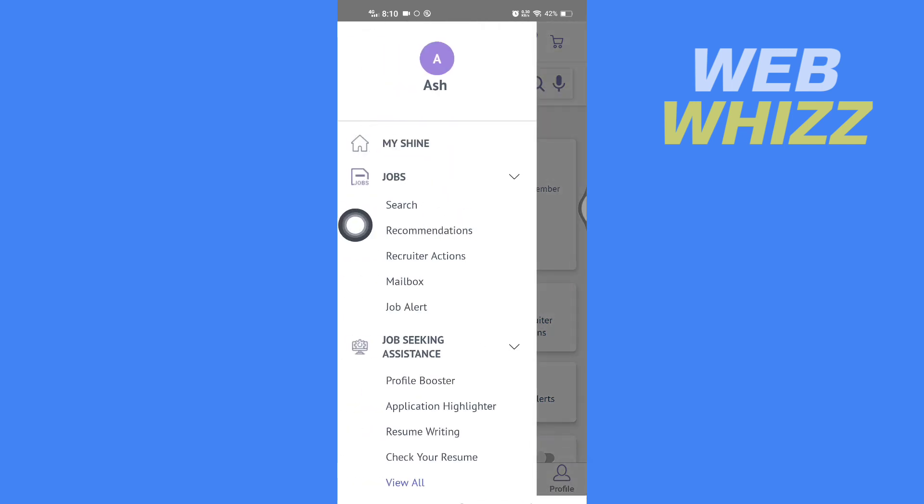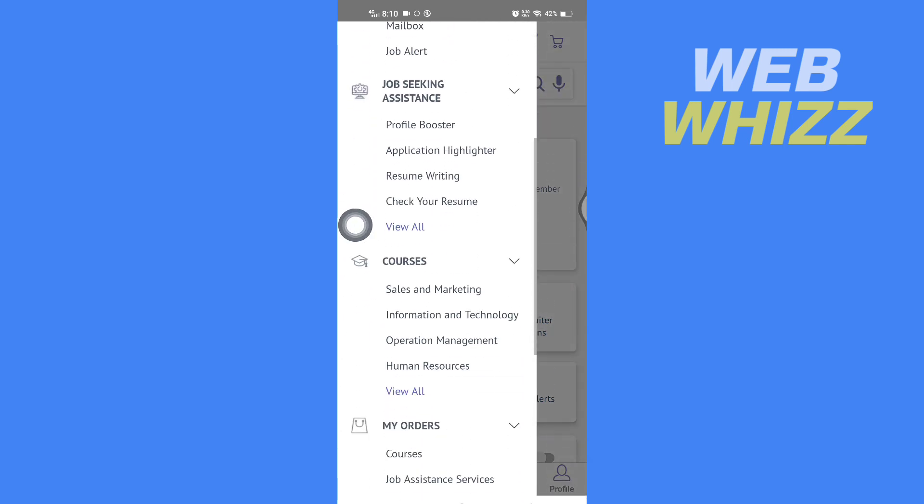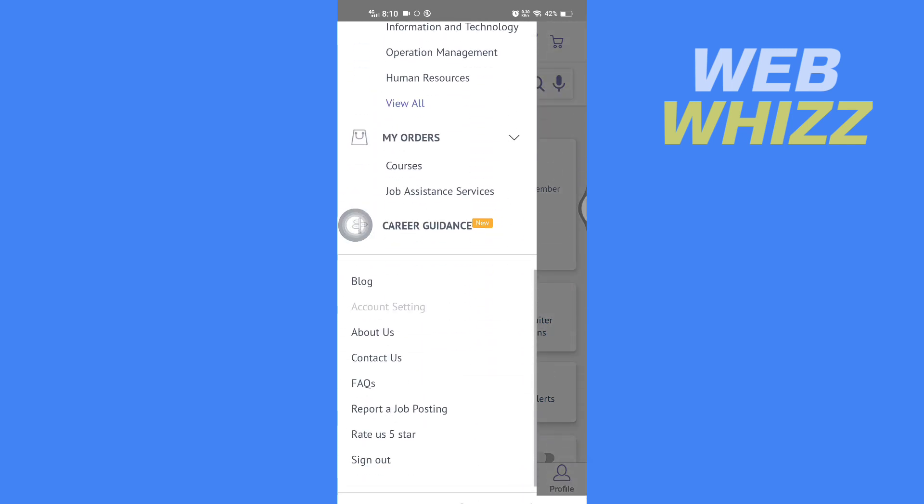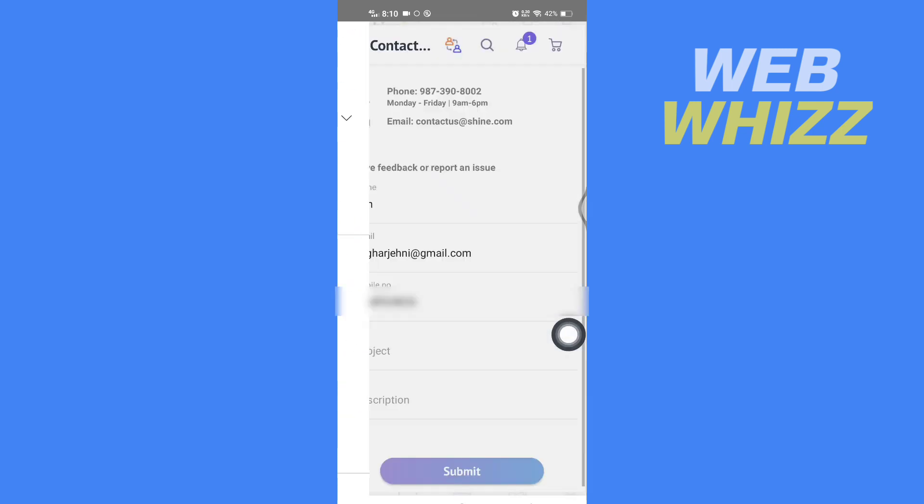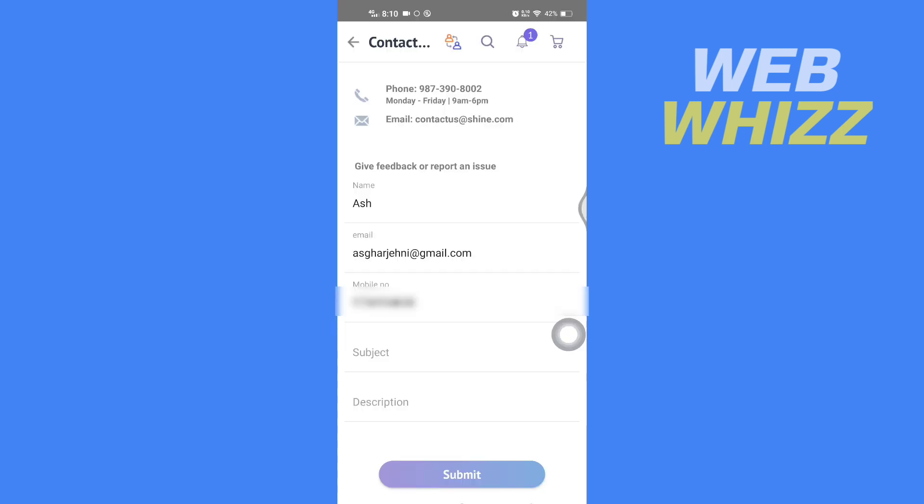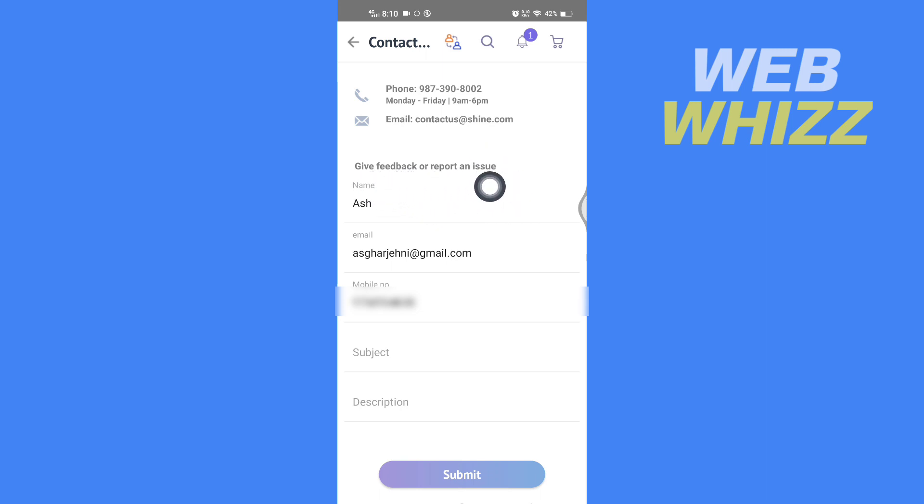Then scroll down and tap on contact us. Now here you will get a few options to contact shine.com customer executive by phone, by email, or you can also give feedback or report an issue.